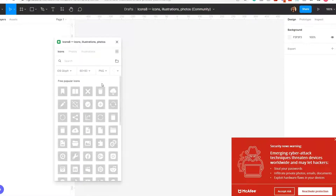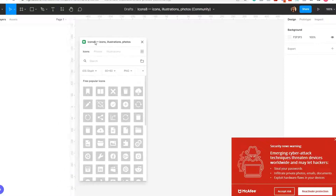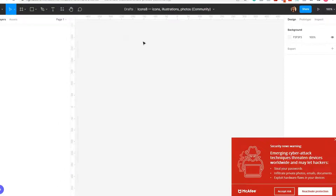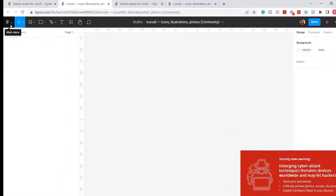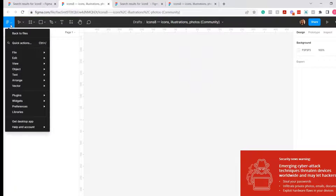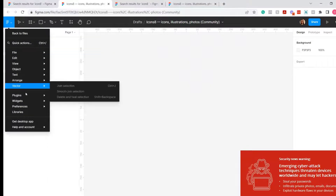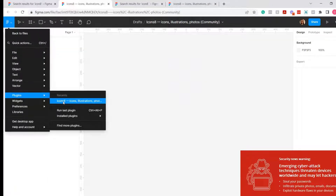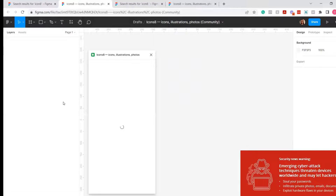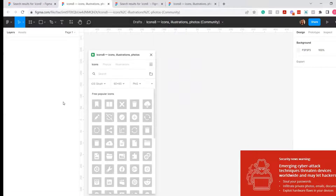Now it has been installed. Here's how you can access the plugin in any Figma site. First, you want to select the menu icon at the top left. Open the plugin drop-down and select the Icon8 plugin that you just installed.